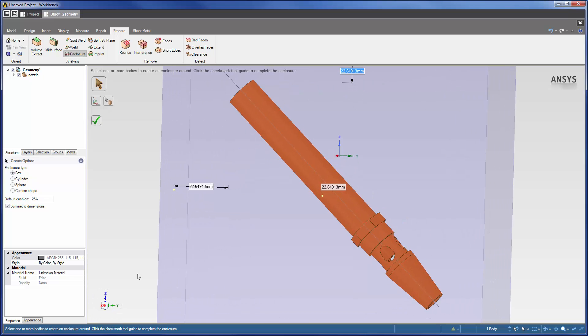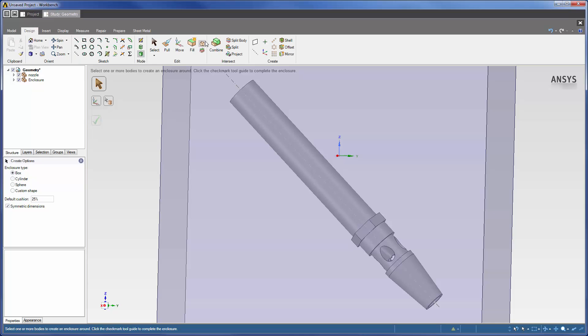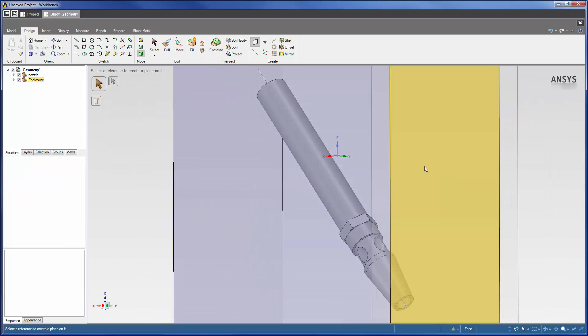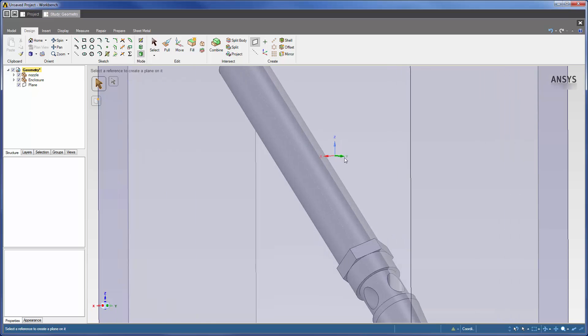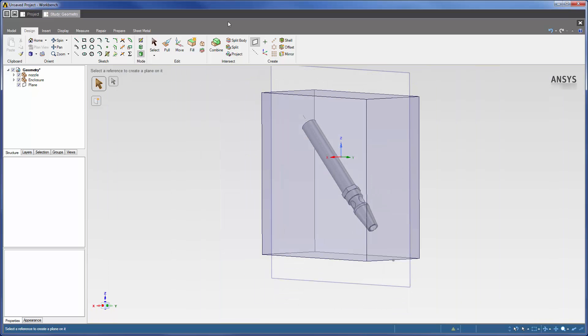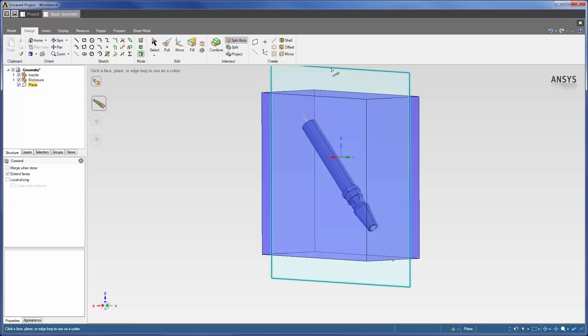Since this geometry has a symmetry plane through its lengthwise cross-section, I can speed up my calculation by splitting the geometry about this symmetry plane and solving the flow field on half of the geometry. To do this, I must insert a YZ plane and then select Split Body. To cut the geometry at the inserted plane, I need to select the body and then select the plane.